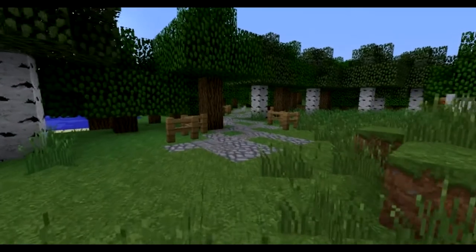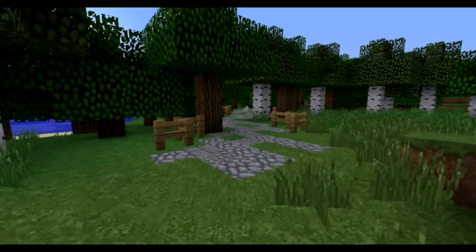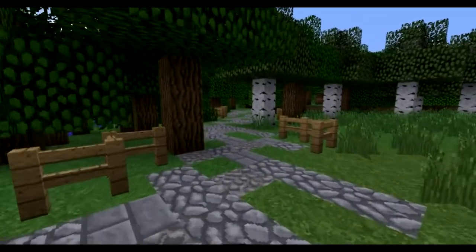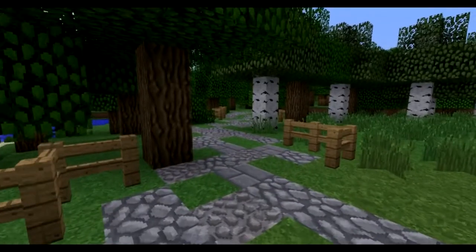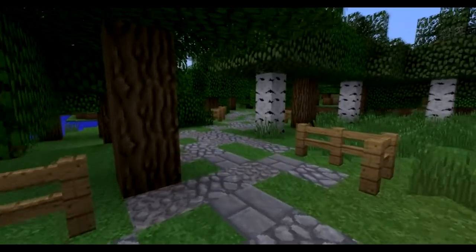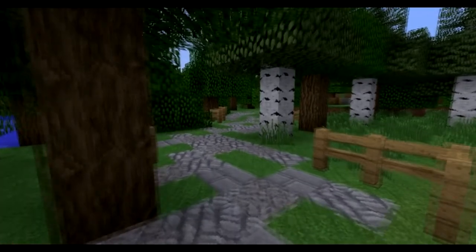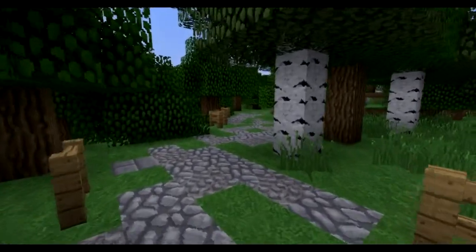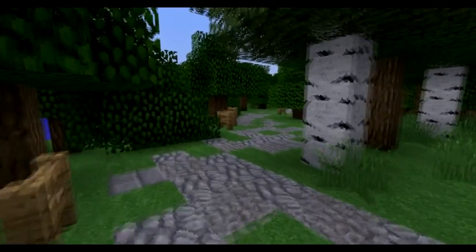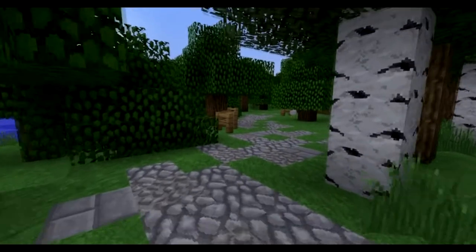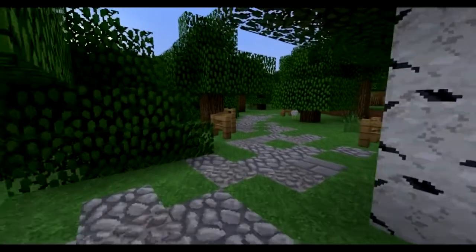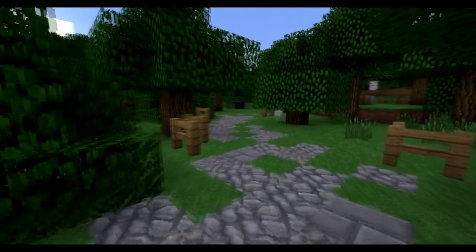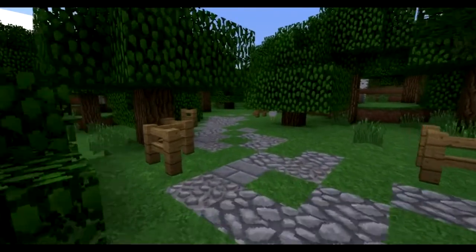First, we will go over the basics of paths. Being different from roads in the uniformity, paths are more organic and while still following a basic shape, you'll want it to reflect its environment more than a road would. For this, you will need to look at where you want this path to lead and where it's located.